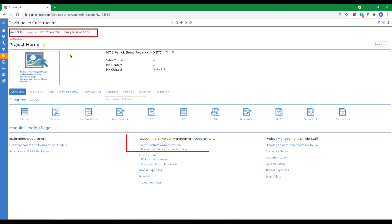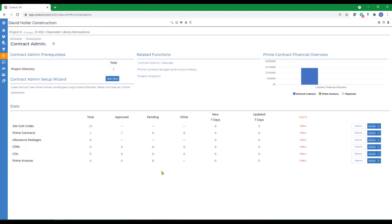Also, from the project home page, if you click on client contract admin, you'll access the contract admin module.